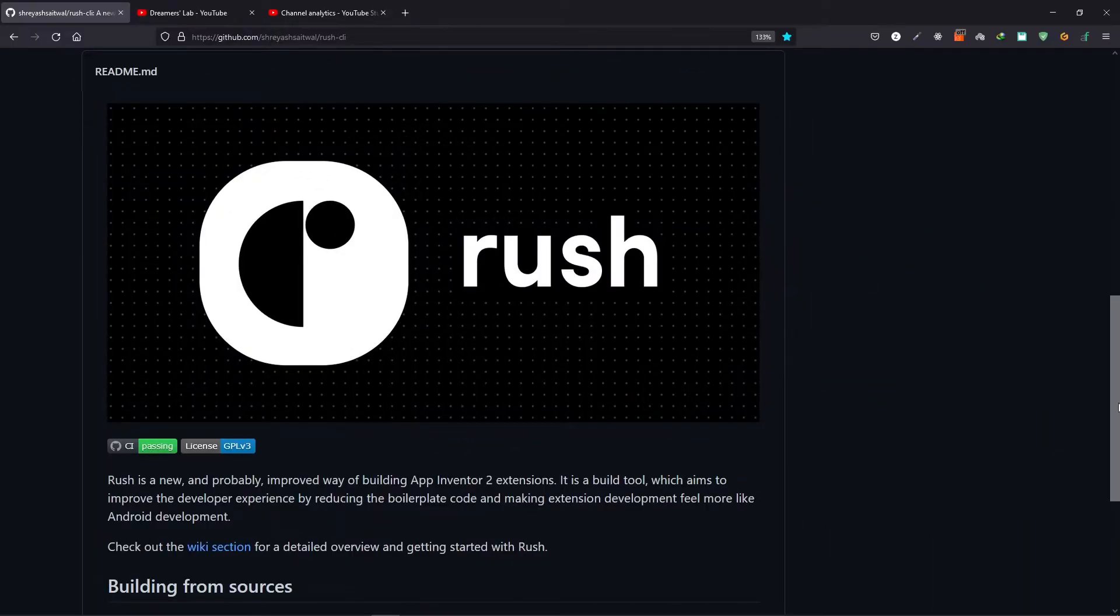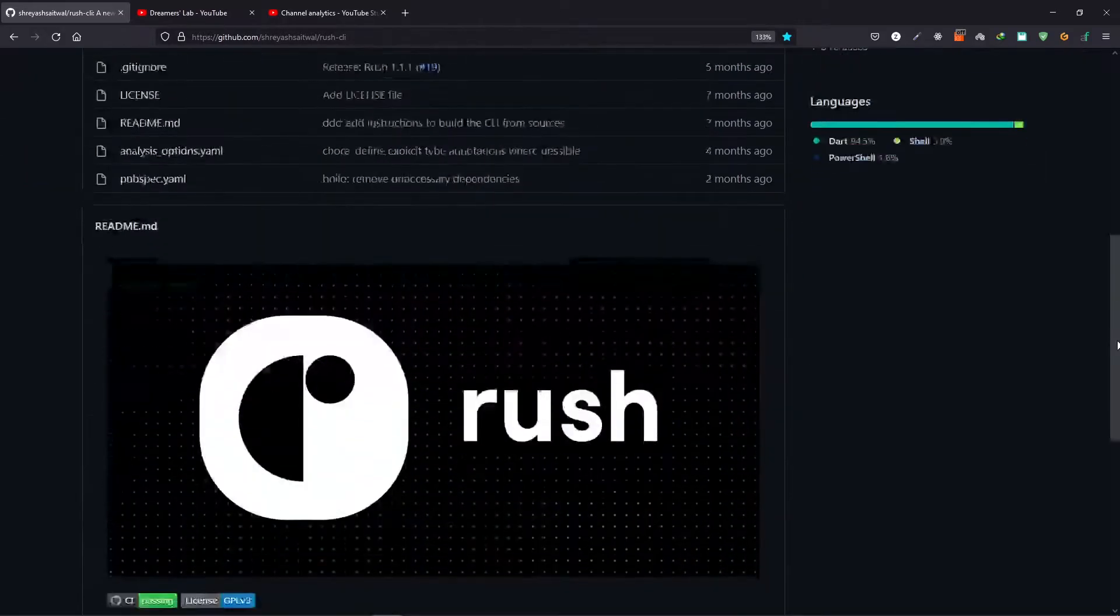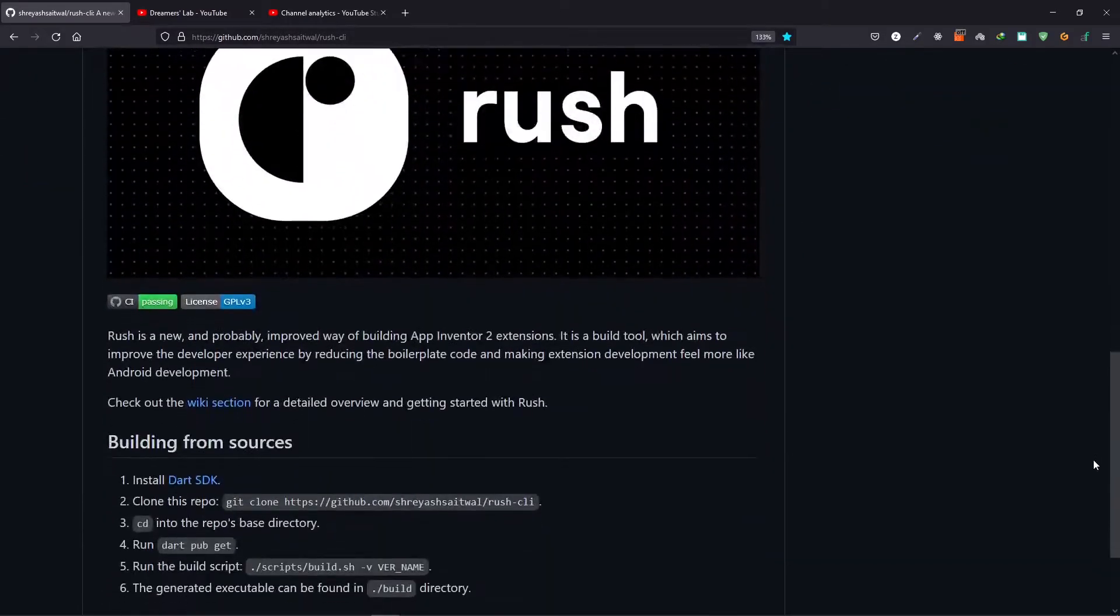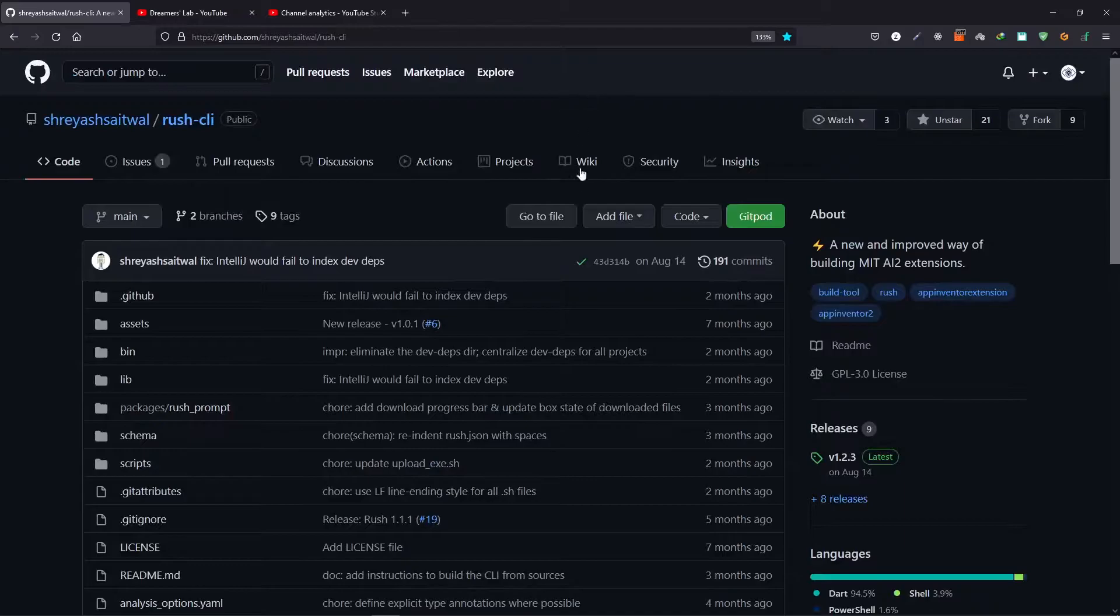Now this is the main repository of Rush. You can find the link in description and here you can read the basic overview of Rush and what features are available in Rush.